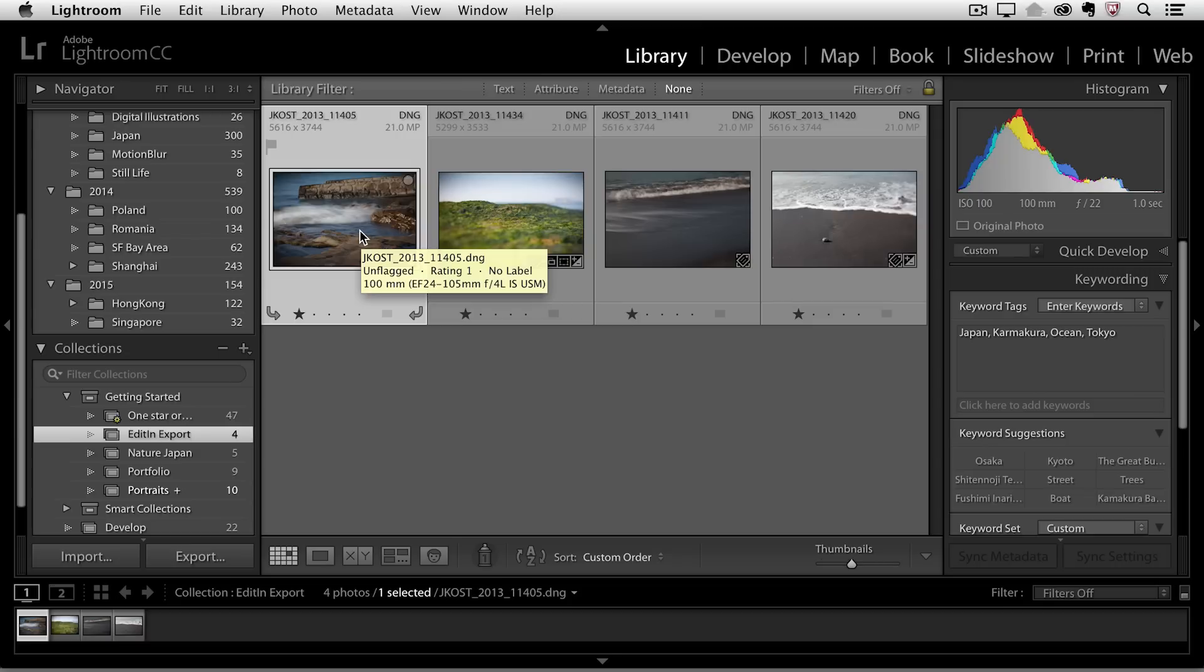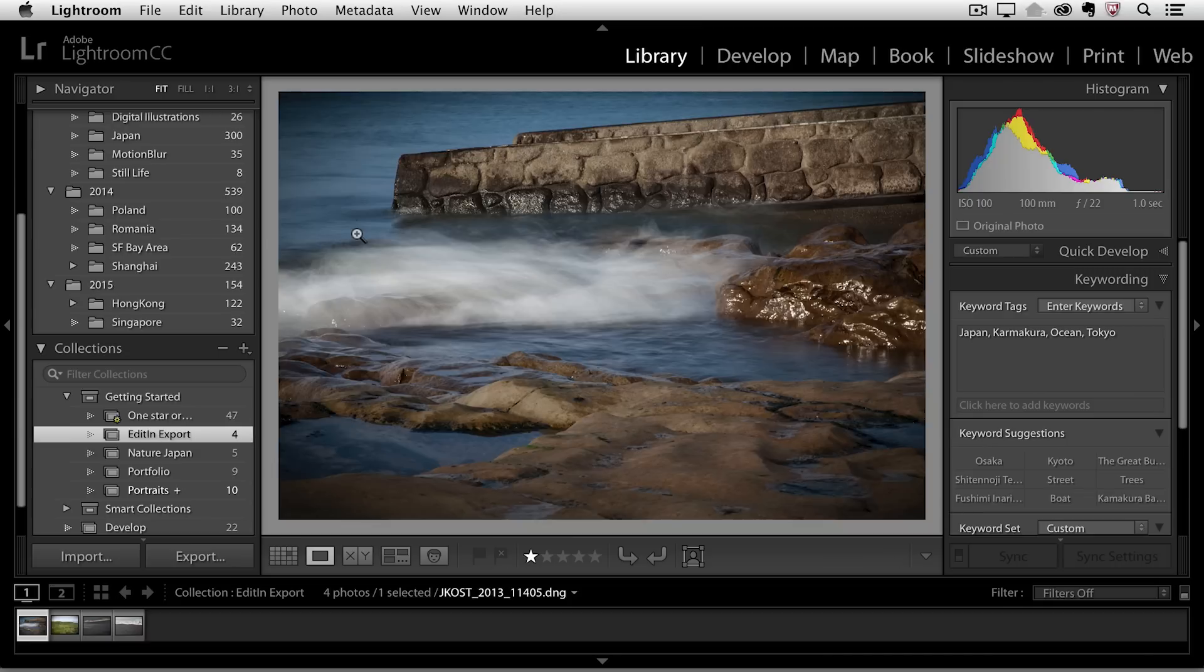Hi and welcome. My name is Julianne Kost, and in the next few minutes we're going to take a look at how we can move from Lightroom to Photoshop to continue editing our images. I'm going to start here in the library module in Lightroom, and I'm going to assume that I've already made all of the edits that I want to make to this image, and now I'm ready to take it to Photoshop.